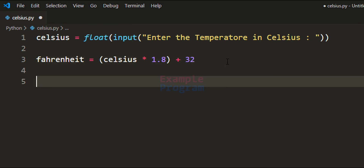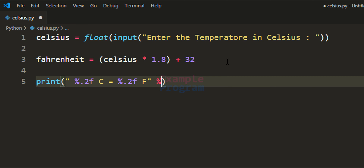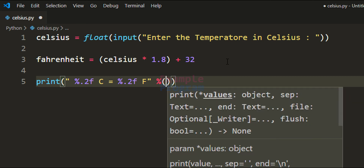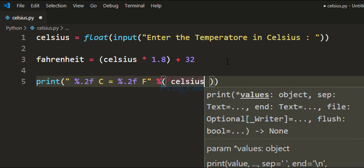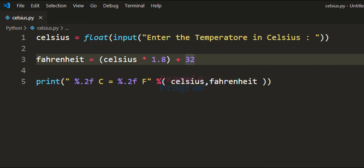Now we have the temperature in Fahrenheit. The next thing is to display it to the screen, so I'm going to use the print function and format the output string to display the temperature with two decimal places — Celsius with .2f and Fahrenheit also with .2f. Then we provide the values from the celsius and fahrenheit variables.